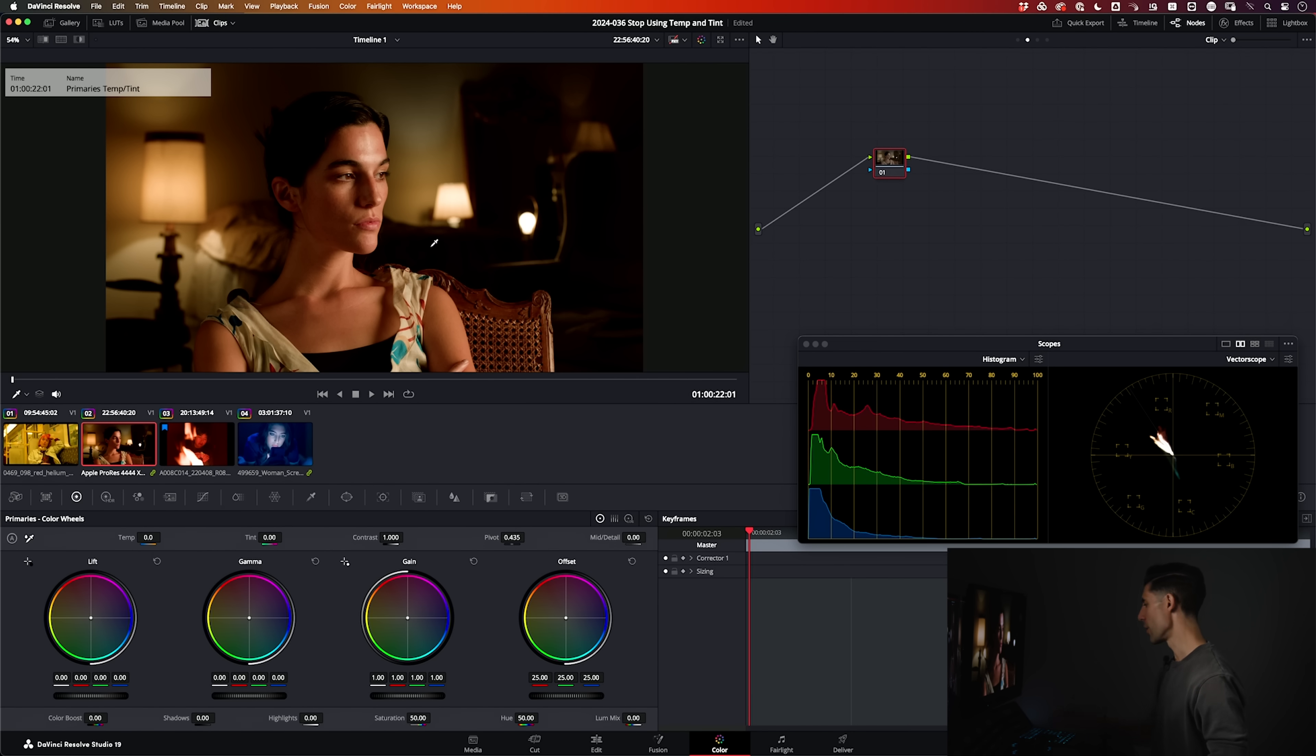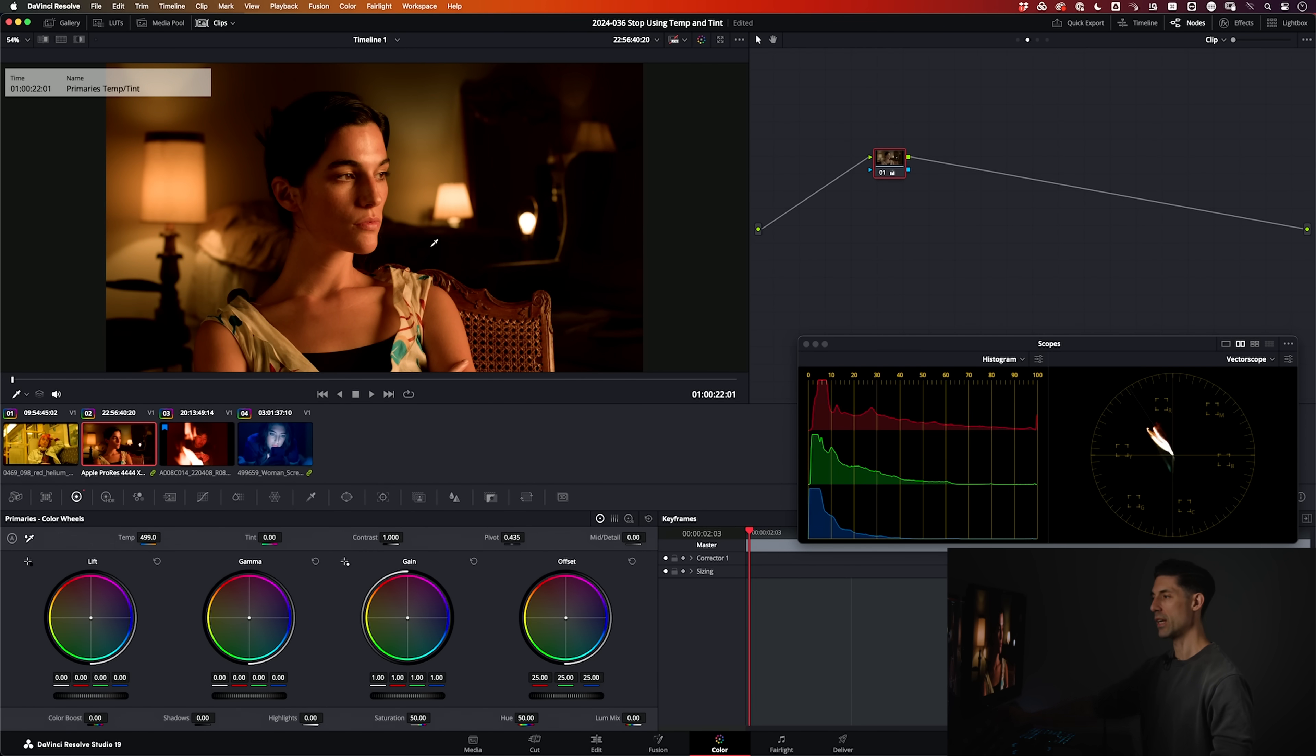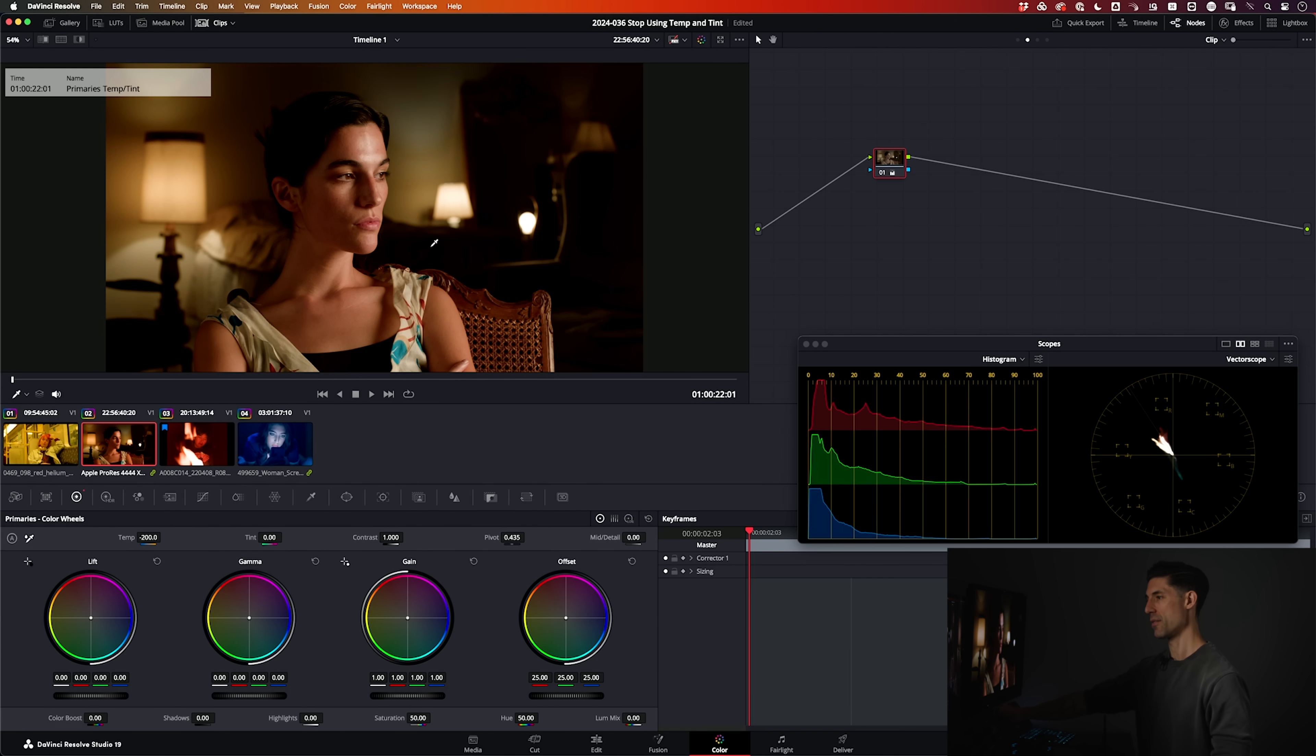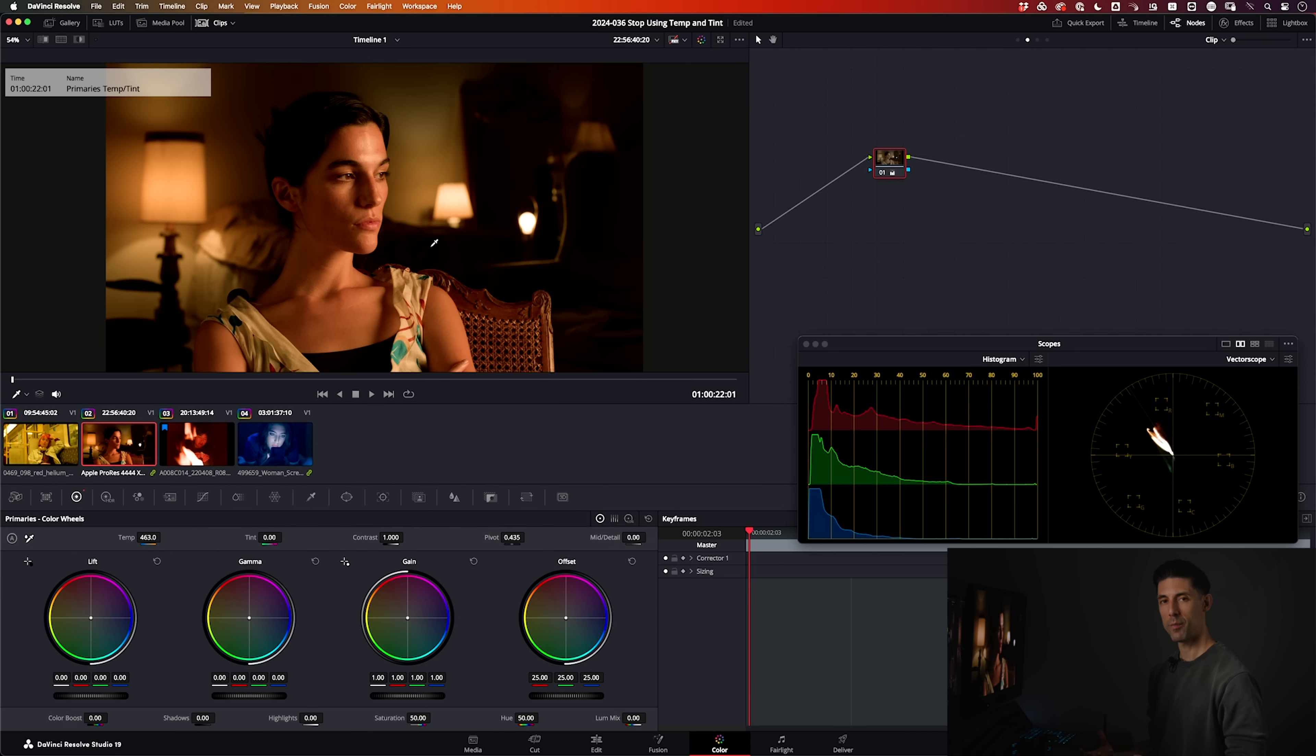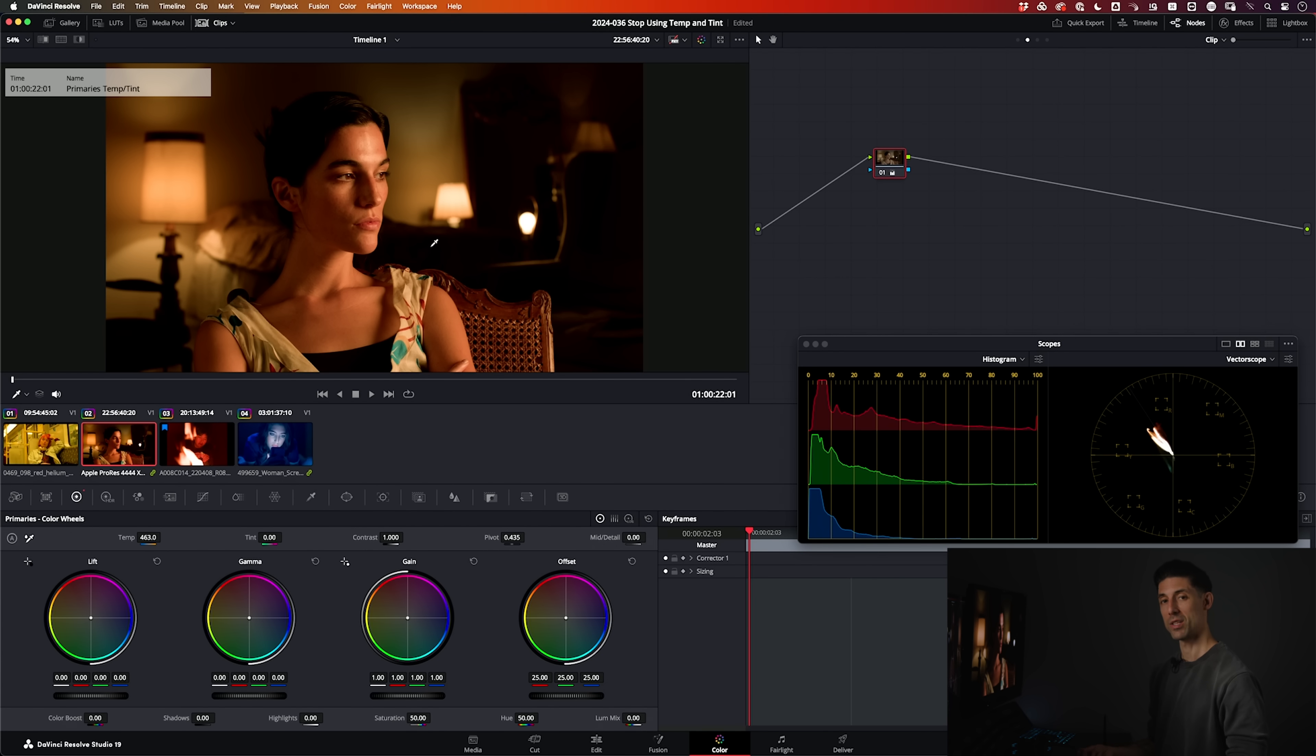Here's the problem. These temp and tint adjustments, even though if I turn this to the right I'm getting in loosest terms a warmer image, or if I go to the left I'm getting a cooler image, there is no firm accurate color science backing the behavior of these knobs. This is literally an arbitrary mixture of red and green being introduced when I go to the right, or an arbitrary mixture of green and blue being introduced when I go to the left. That's it.